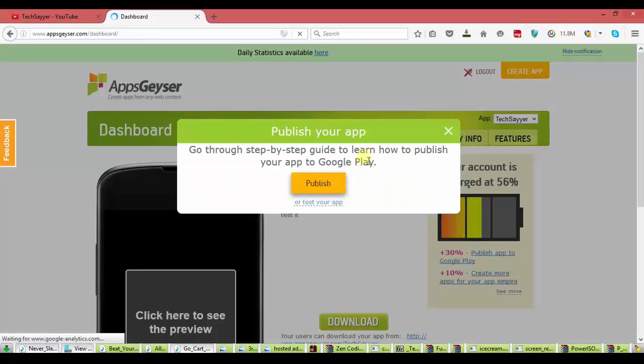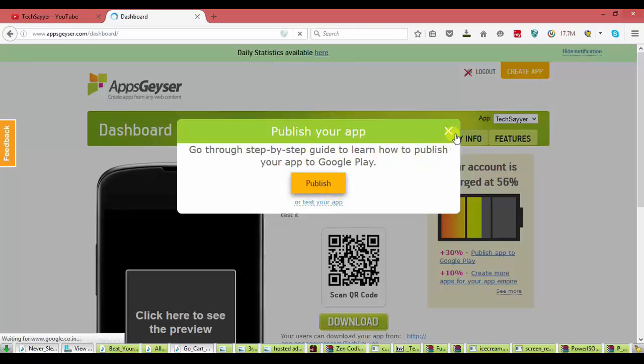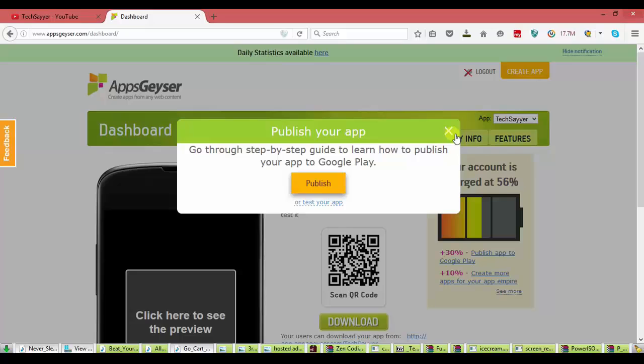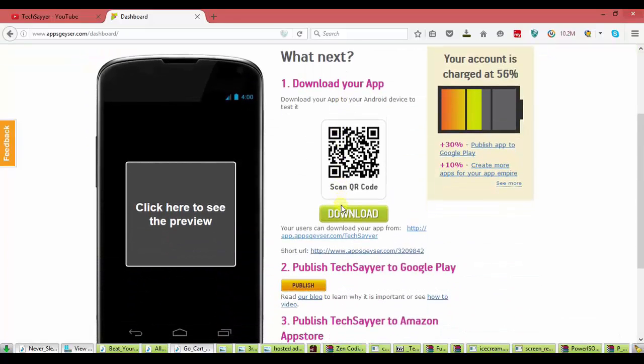Now if you want to publish your app on play store, you have to pay $25. So I will skip it. I will just download the app. You can download this app from this link.